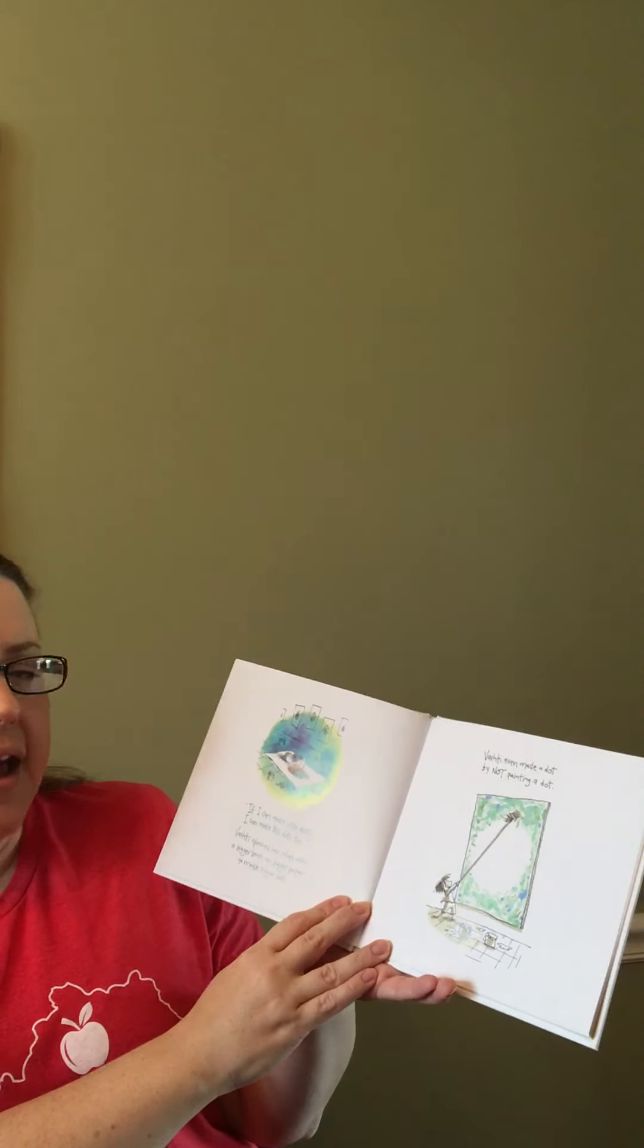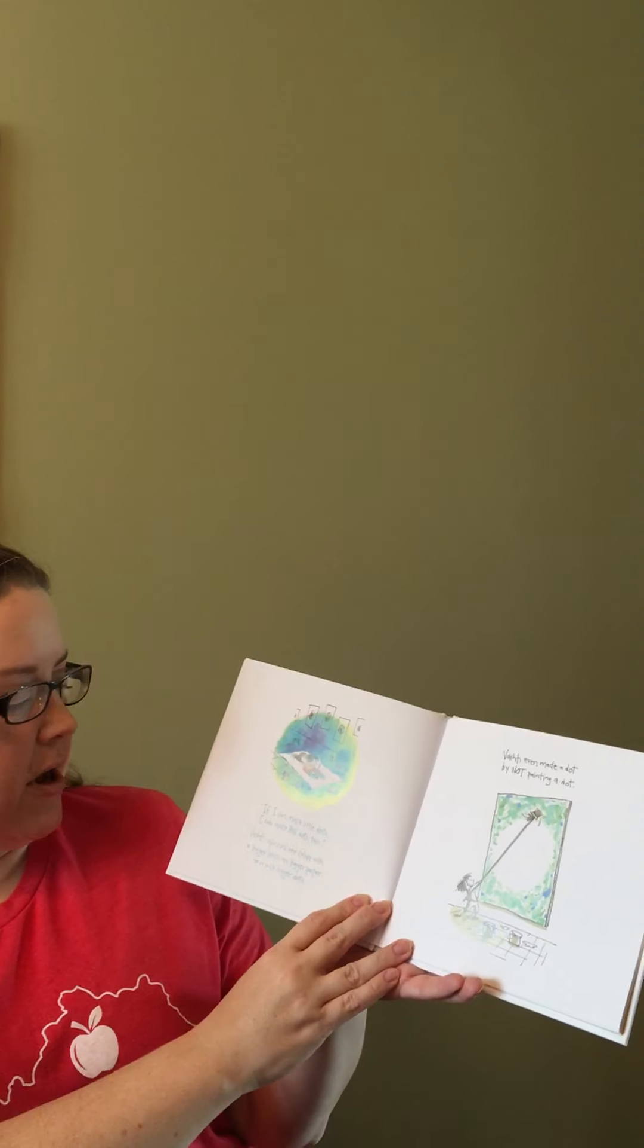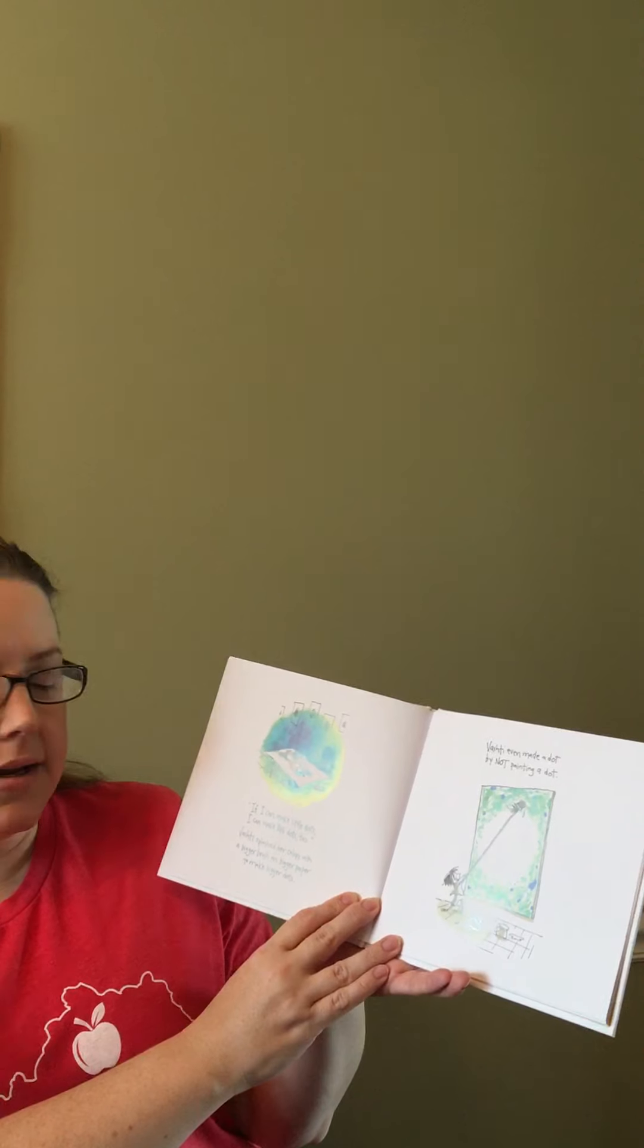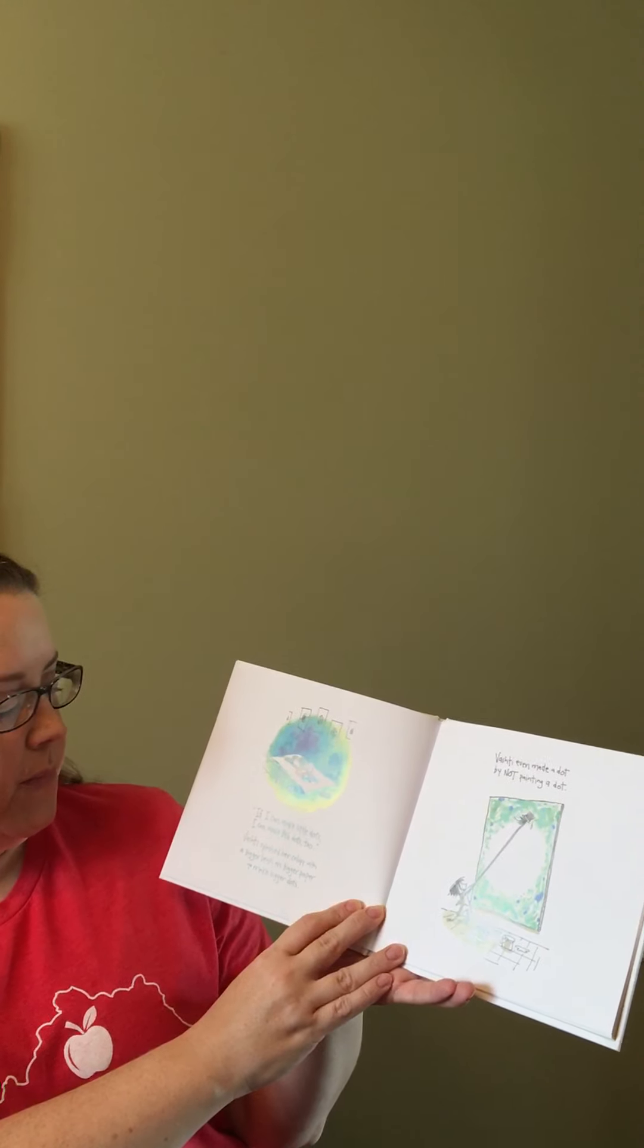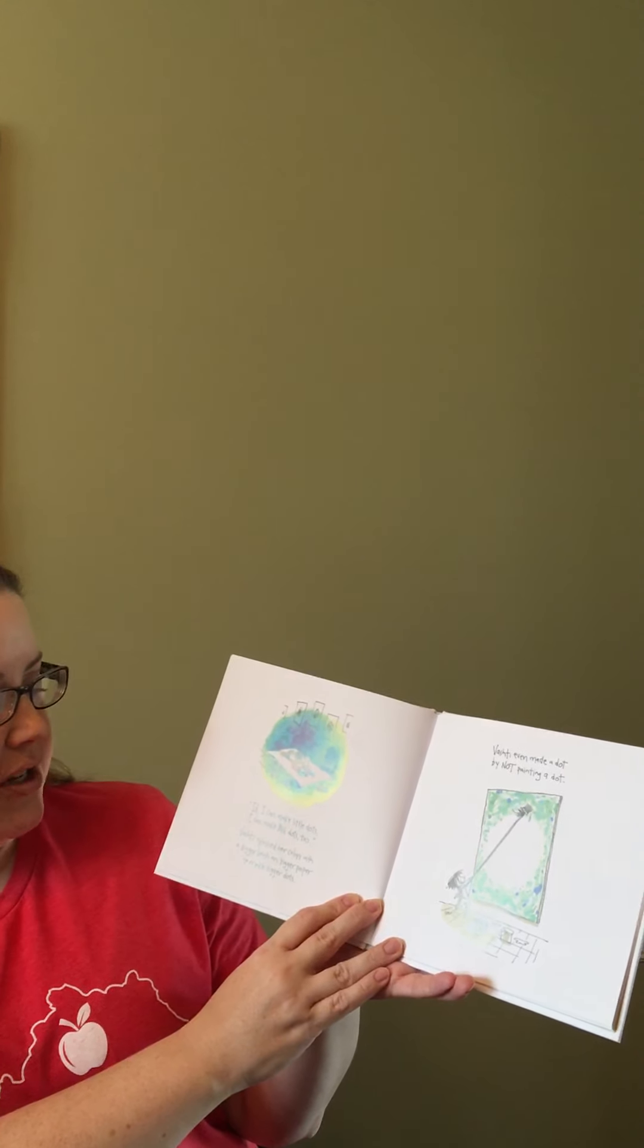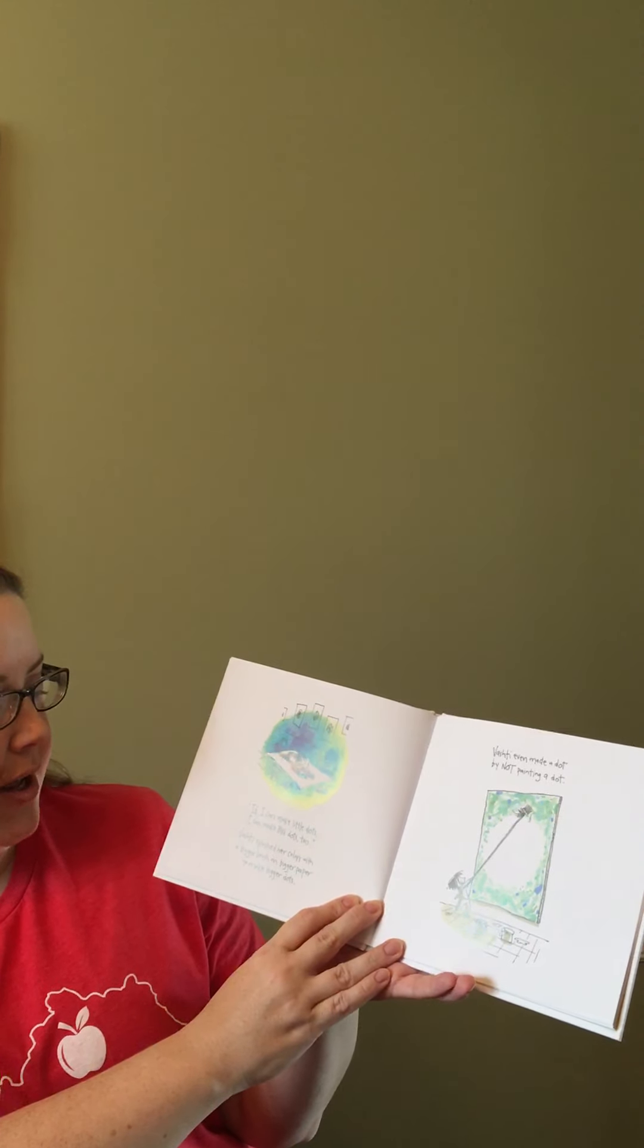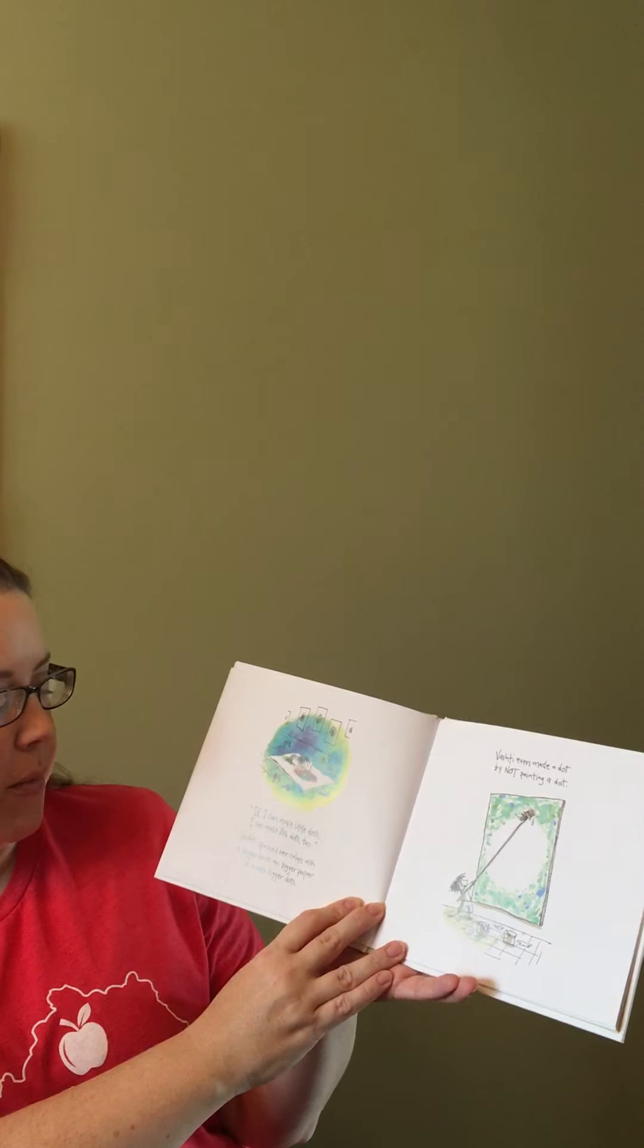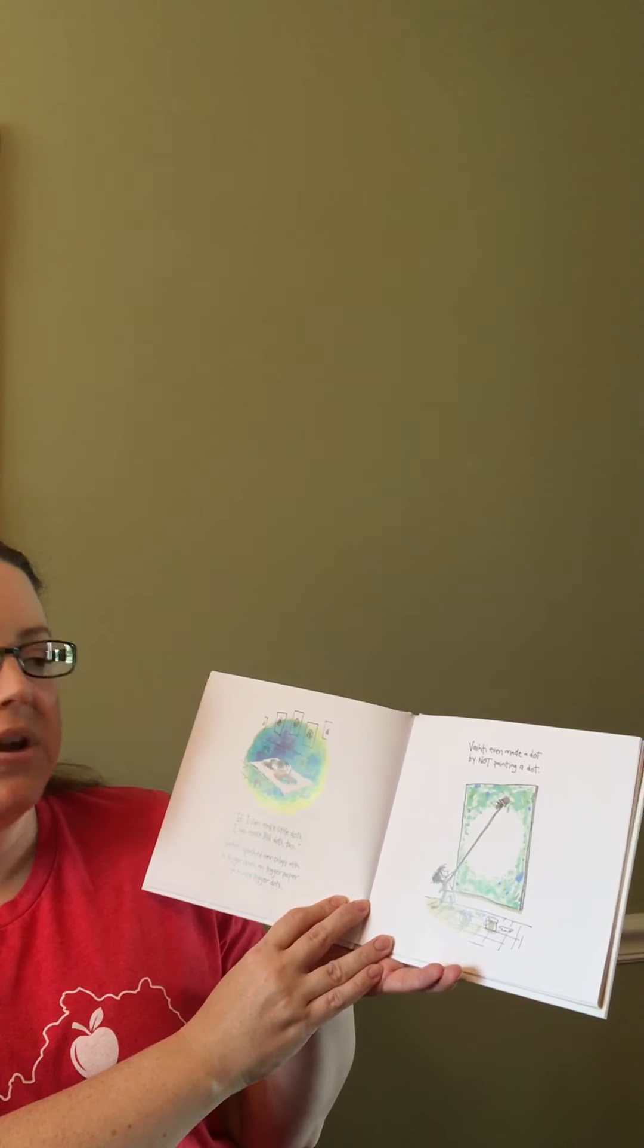If I can make little dots, I can make big dots, too. Vashti splashed her colors with a bigger brush on bigger paper to make bigger dots.